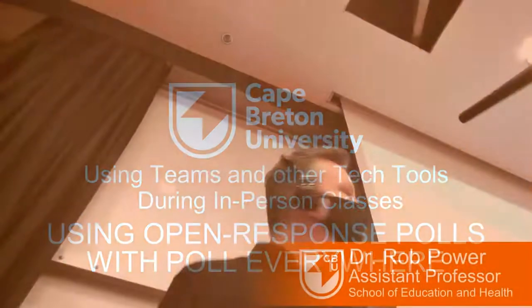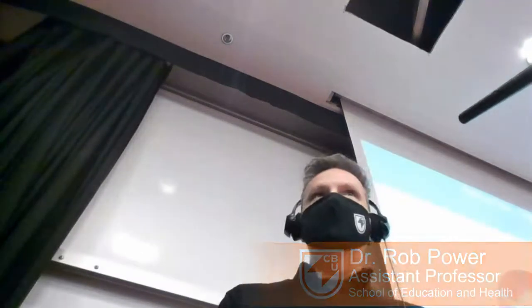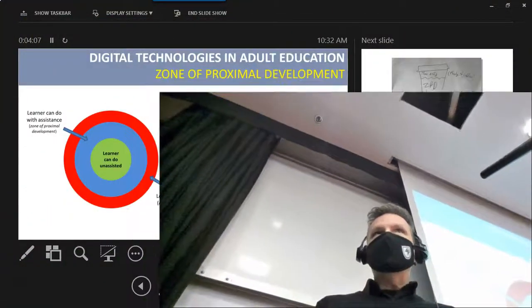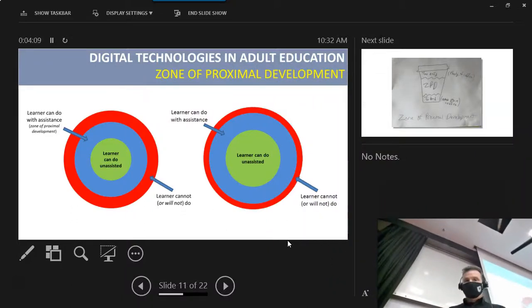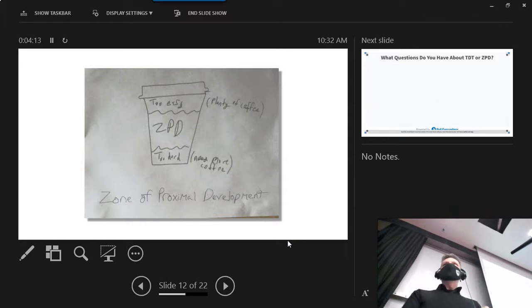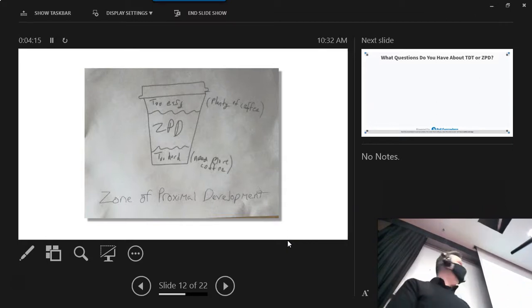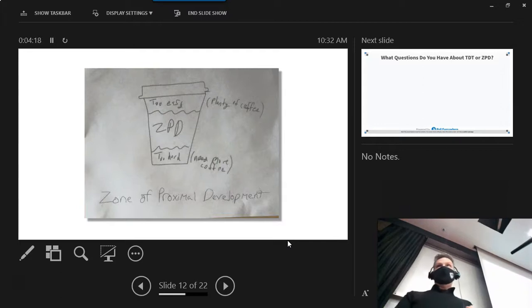All right, so I'm going to move on now to my next slide, which is on zone of proximal development. Those of us who are from the education faculty are probably overly familiar with this concept. And here's my little humorous take on it - zone of proximal development related to a cup of coffee.